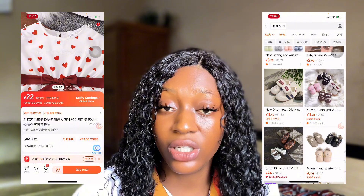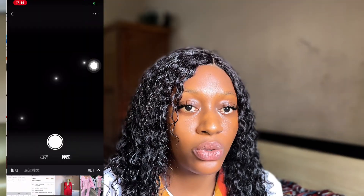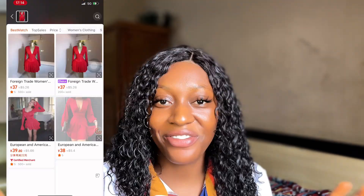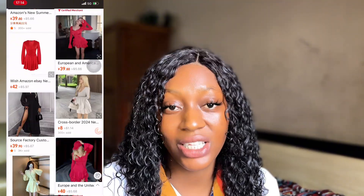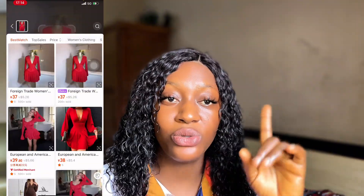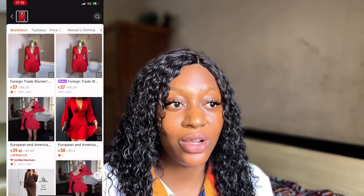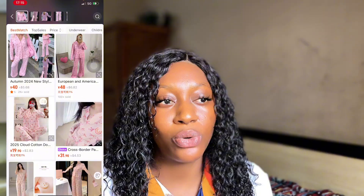The next thing we're looking at is the camera icon — how to use it to search for products on 1688. This is actually my favorite method. All you need to do is tap on the camera icon, then upload a screenshot or picture of the product you're looking for. Make sure you already have the product image on your phone. Upload it and 1688 will automatically scan the image and show you many different suppliers selling similar products. This is especially useful when you don't know the name of a product.